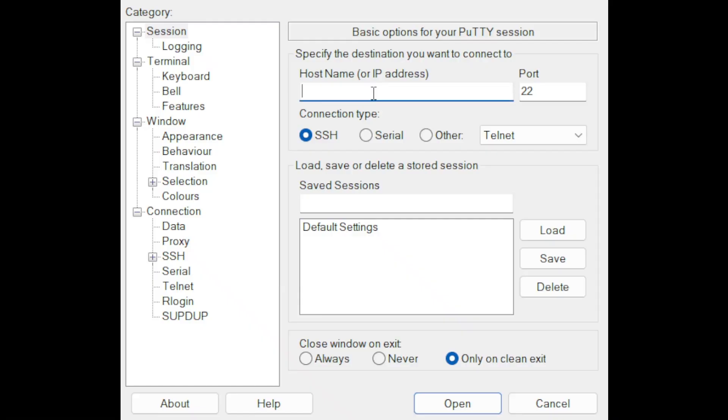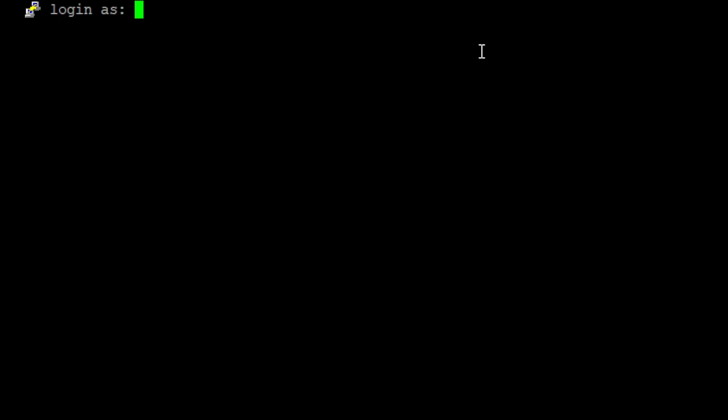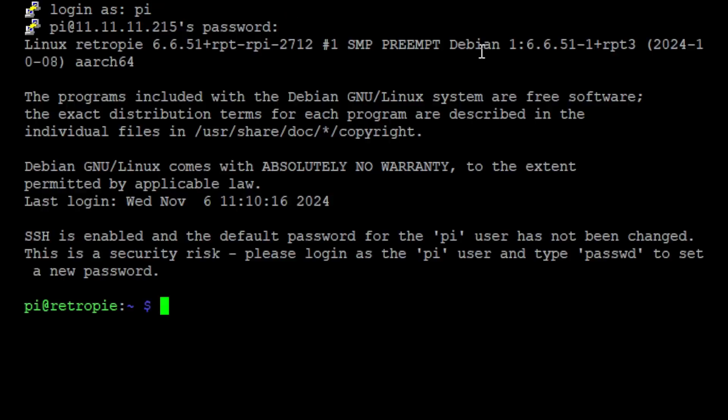Step one is to SSH into your Raspberry Pi. I'm going to assume that you already know how to do that, because you've already got RetroPie installed manually. If you don't, you can review my video on installing RetroPie manually as I walk through it there.